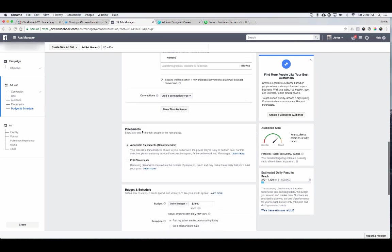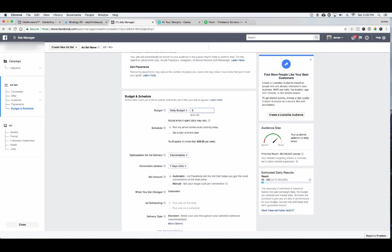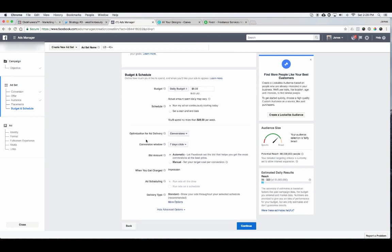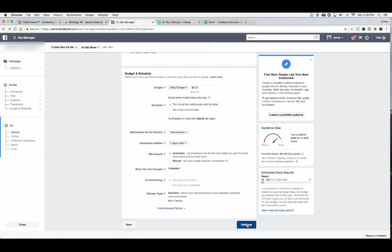For placements, let's keep it at automatic placements for now. When you want to scale and reach more homeowners, there are strategies using 'Edit Placements,' but for right now keep it automatic. For budget, let's set that to $5 if that's your planned daily budget. For optimization for ad delivery, keep that at 'Conversion.' For conversion window, keep it at seven-day clicks. Go ahead and click Continue.